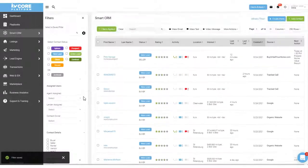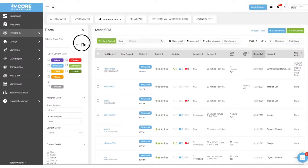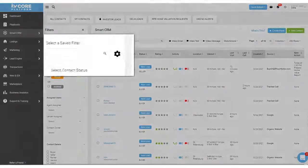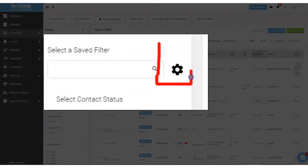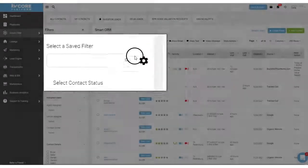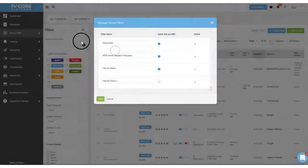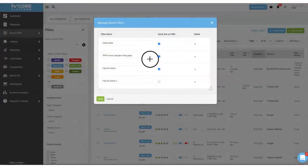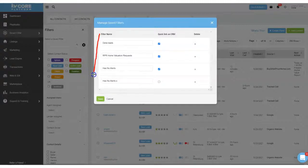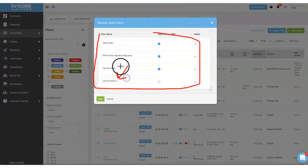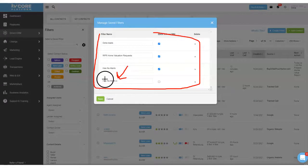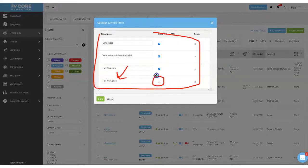Now that I've done that I can come up to this little gear button right here and you'll see I'll now have a list of all of my alerts. Actually I named this second one has no alerts X because I already had one named has no alerts but you can see the new one right here.